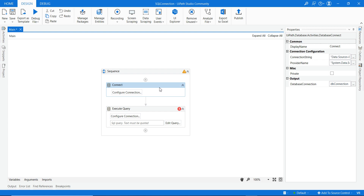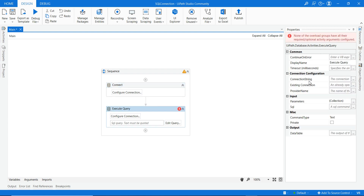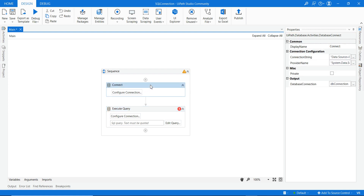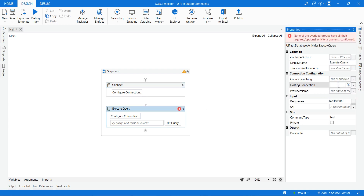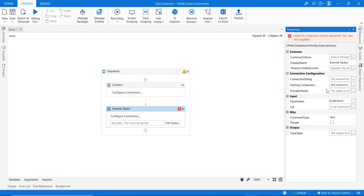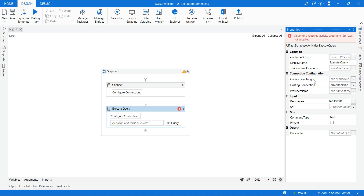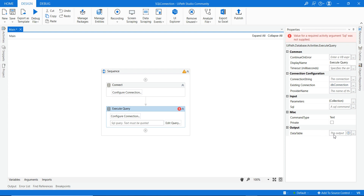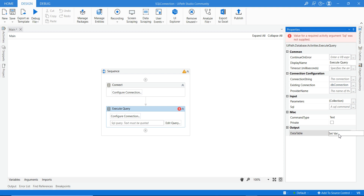In Execute Query, you can provide the connection string and provider name directly, or if you already have a connection from the Connect activity, you can pass that variable into the Existing Connection field as 'db_connection'. If you use an existing connection, you do not need to provide the connection string or provider name again. The output of Execute Query is always a DataTable.